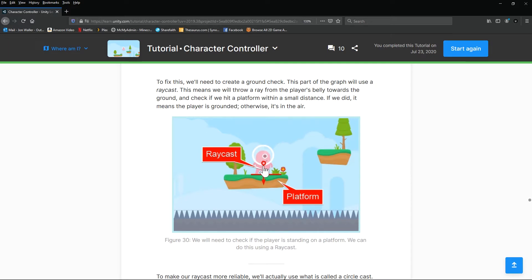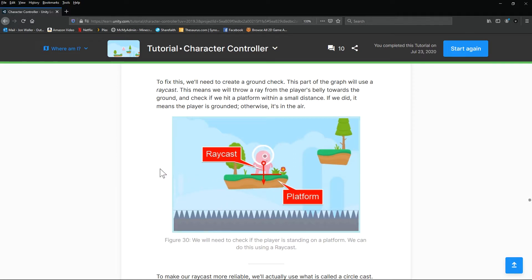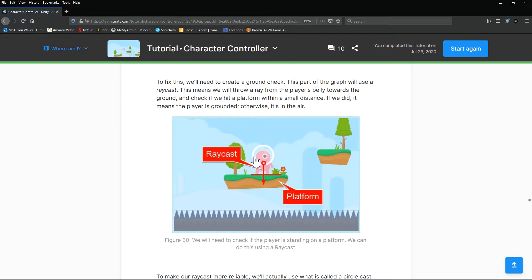In Unity you can do a thing called a raycast — you can do this on 2D and 3D. On 2D you raycast north, south, east, or west. What we want to do is send a raycast downwards to the platform. Remember we had to set up our layers because when we downloaded it, it wasn't done correctly. We're going to send a ray down, and if it collides then we can unlock our jump again.